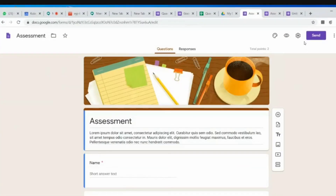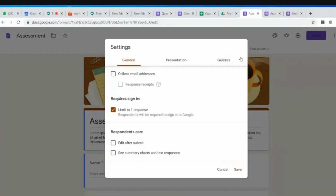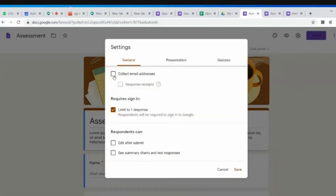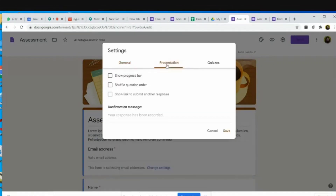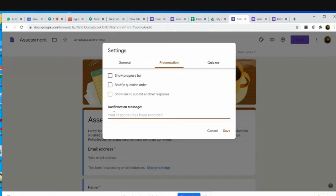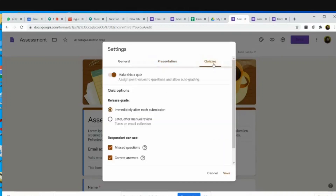The first thing I do is go on to the settings and collect email addresses. I limit to one response — the child can respond only once. I go to presentation and write the message that the response has been recorded successfully — I write 'response submitted' here. Then I go on to quizzes and make this a quiz. If in case it's not a quiz, generally assessments are already made into a quiz, so I ensure that it is made into a quiz.